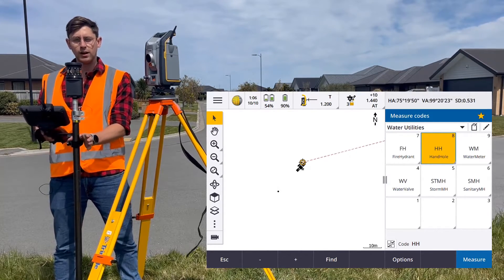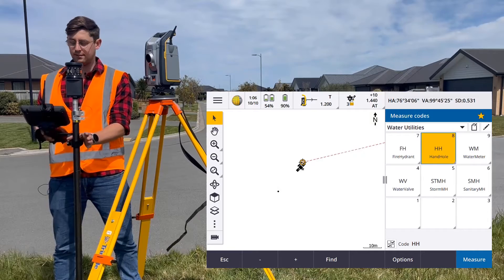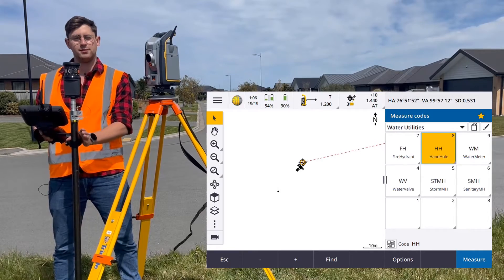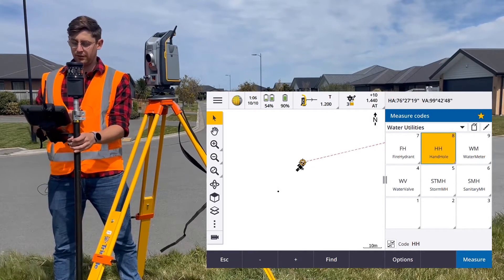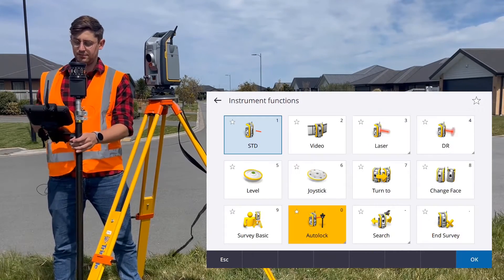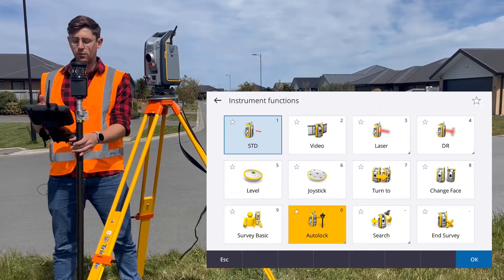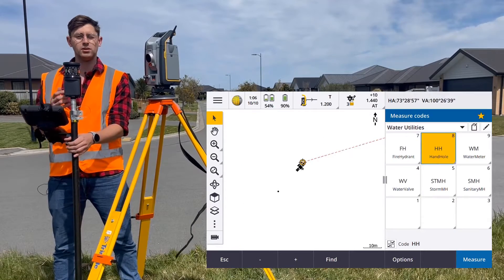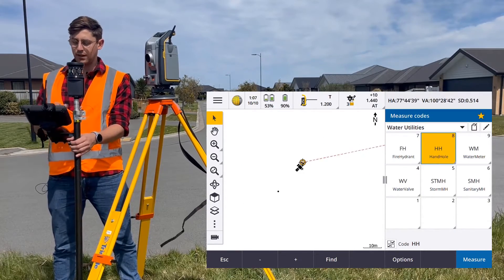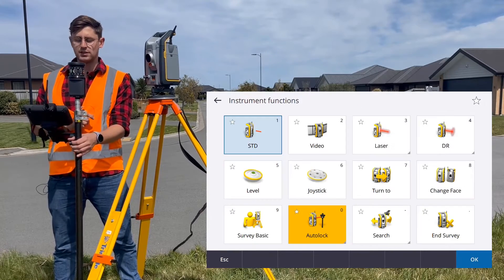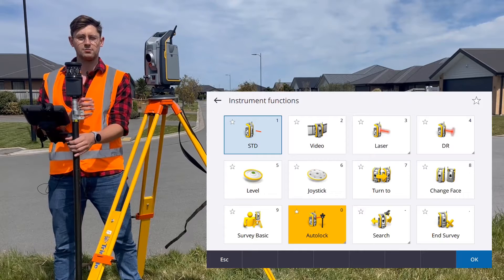Now there are a couple of ways we can speed up that process. One way to speed it up when you're using a total station is to make sure your total station is in tracking mode.